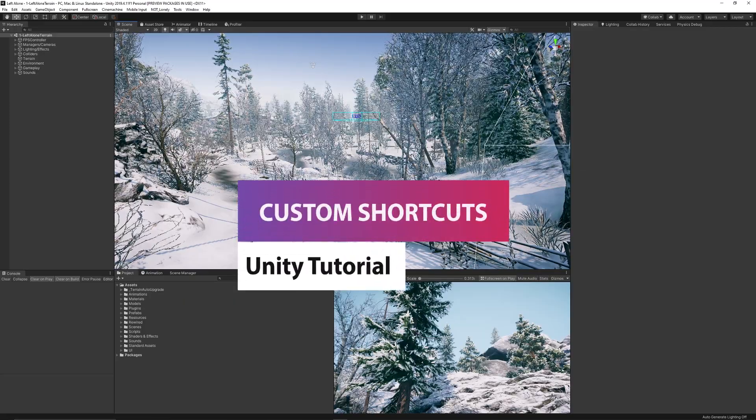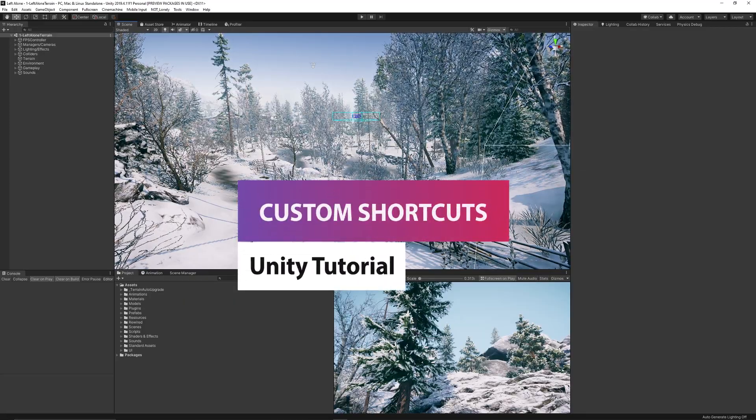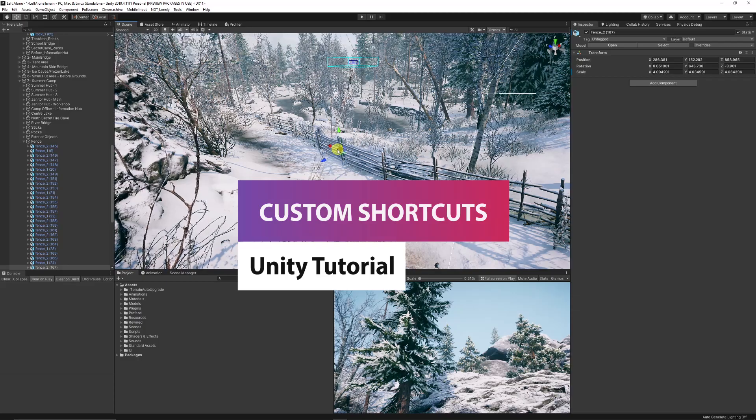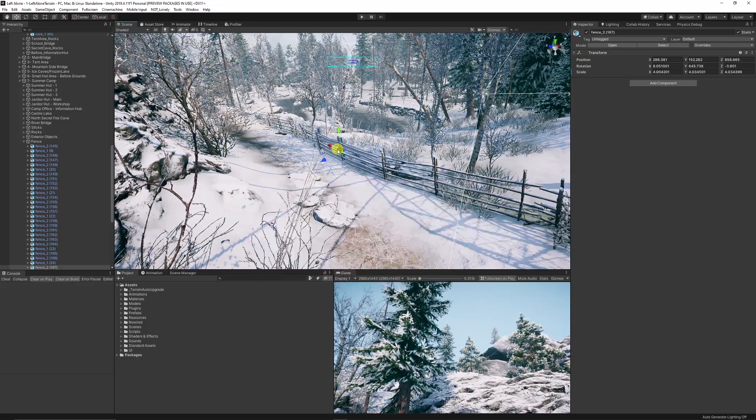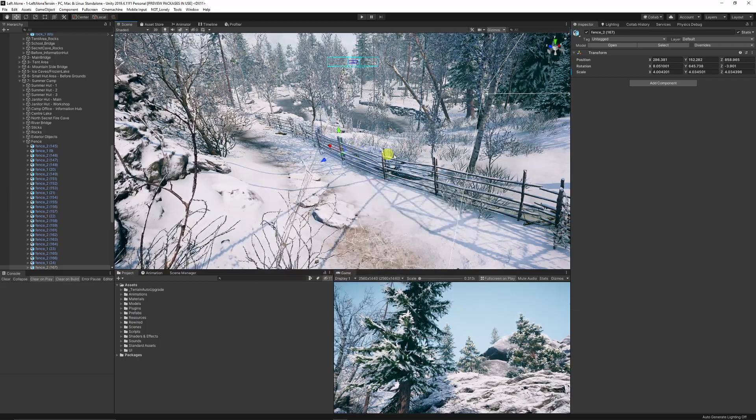Hey guys, we're going to talk today about custom shortcuts in Unity. I was moving around my scene, looking at the different collisions and colliders.